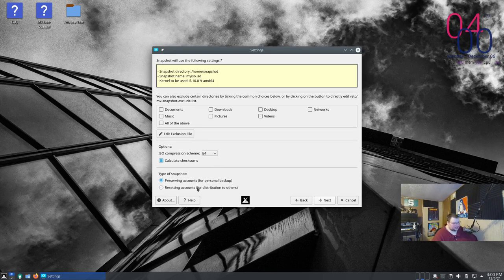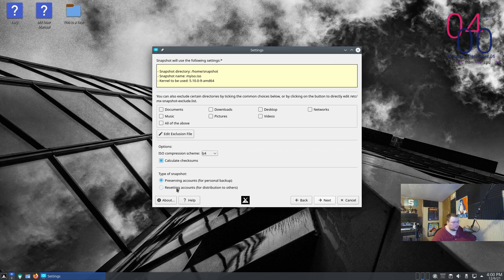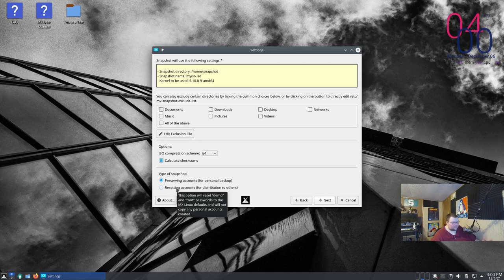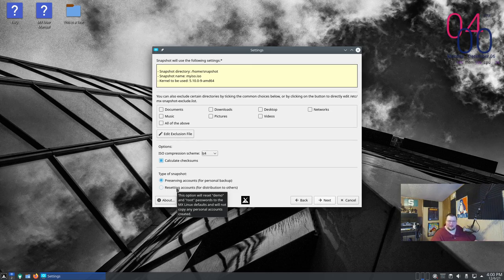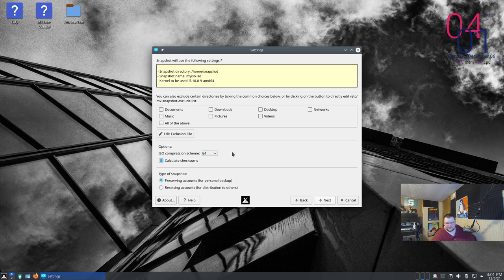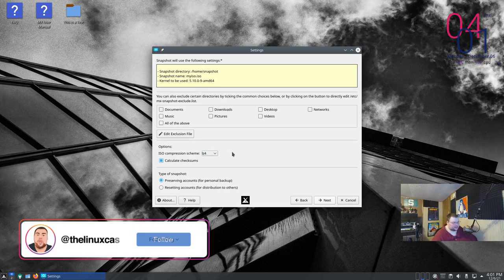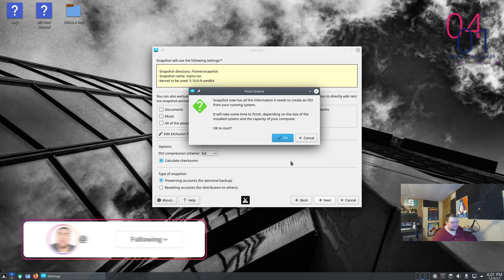This last option here is kind of cool because you can choose between either preserving all accounts so every user account including their home directories or resetting the account so that there's no accounts on the ISO at all. Personally I don't really get that second part because then why would you not just use a fresh ISO to begin with from MX. This middle part here is about compression. I would just leave that alone. After that you just hit next and hit okay.